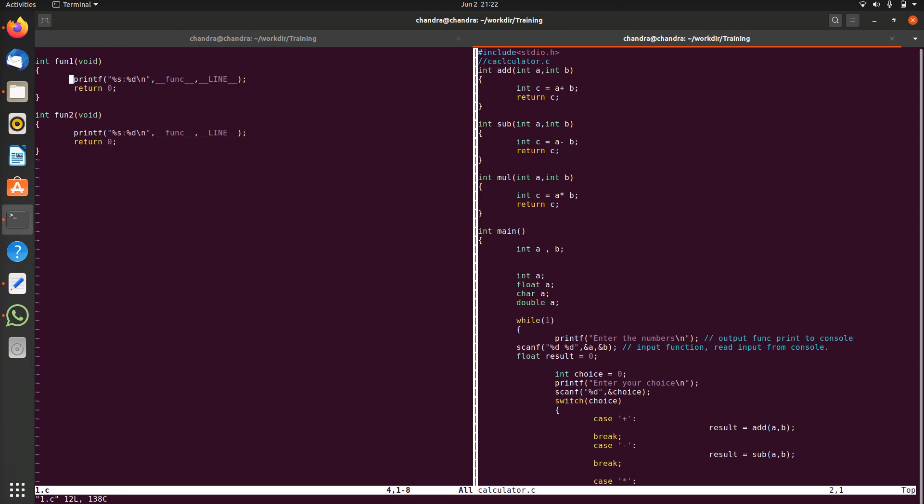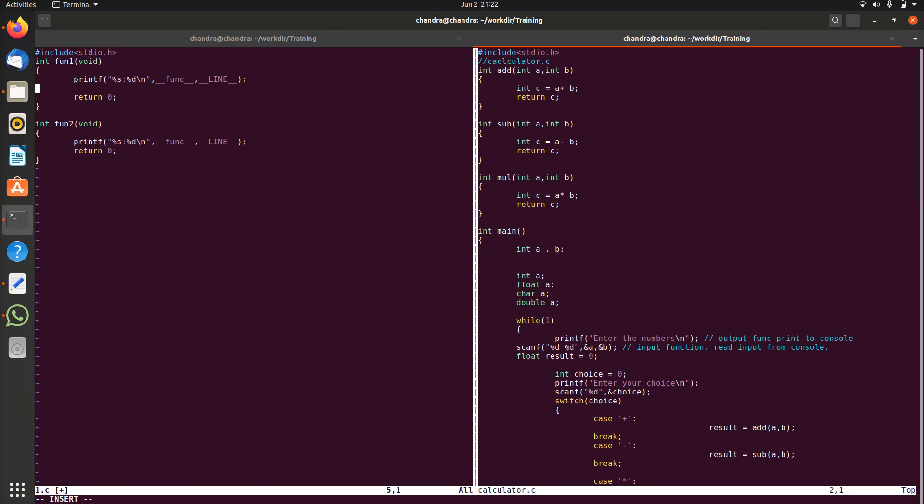What I will try to do is I will declare a pointer here, int star ptr is equal to null, and I'm trying to store some value into that pointer.